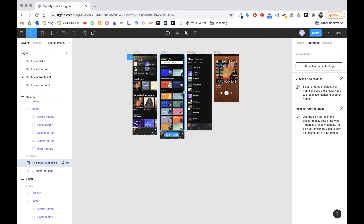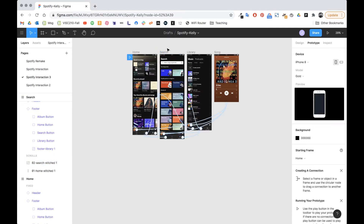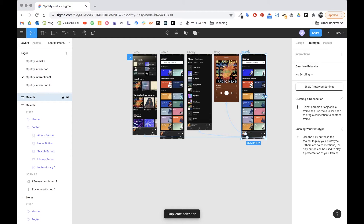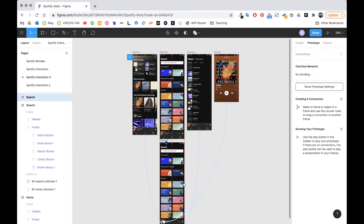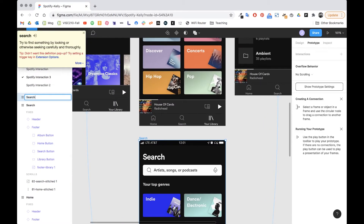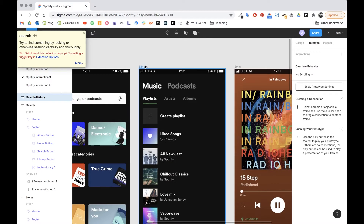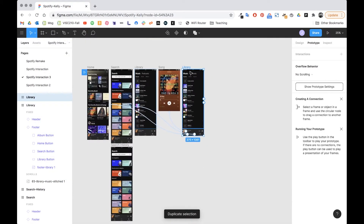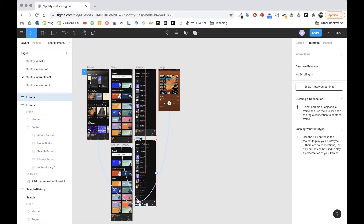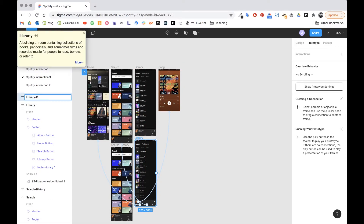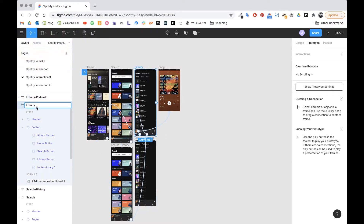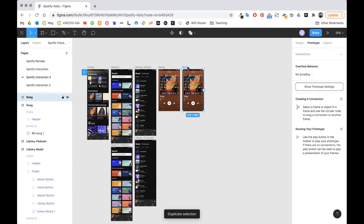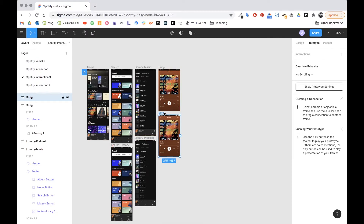I'm going to click on search and press Command D or Ctrl D, whichever system you're on, and put that down here so I know it's a sub page. I'm going to rename this 'search-history', then duplicate this page with Ctrl D, move it down, and call this 'library-podcast'. I can call the other one 'library-music', then duplicate songs and call this one 'album'.